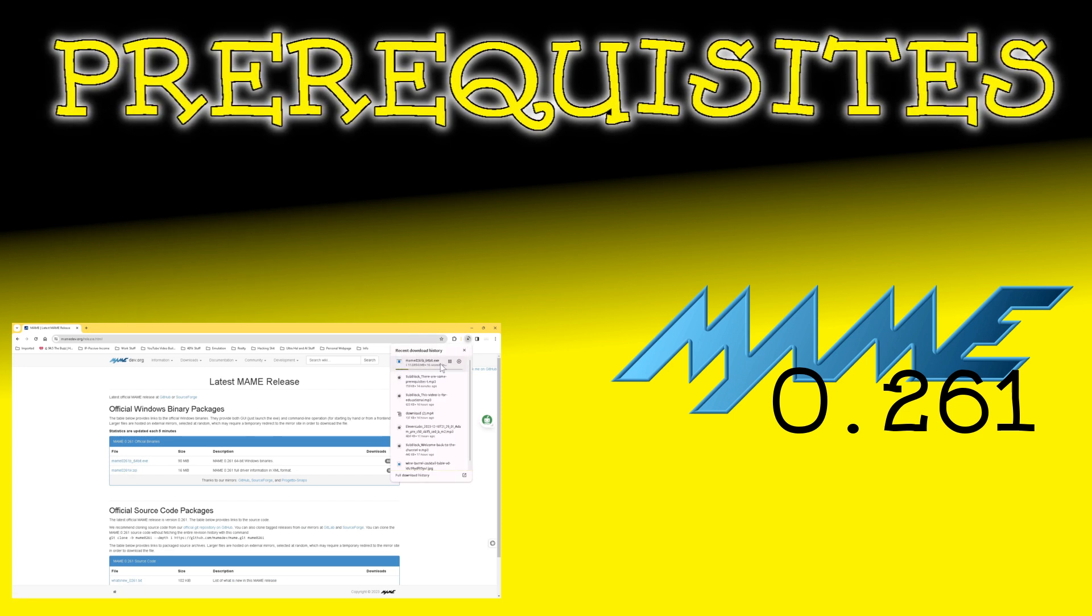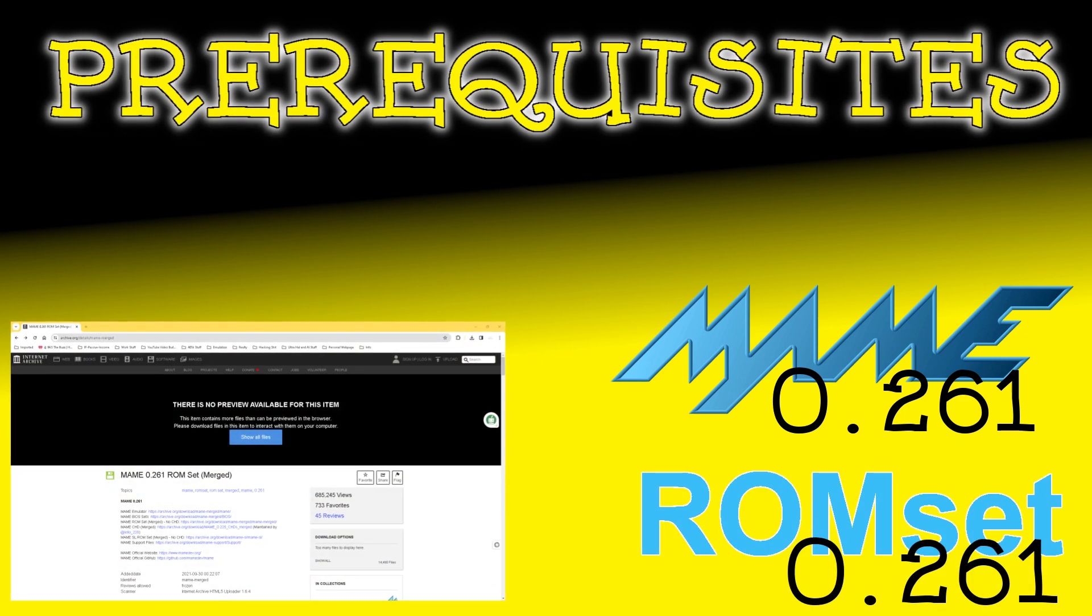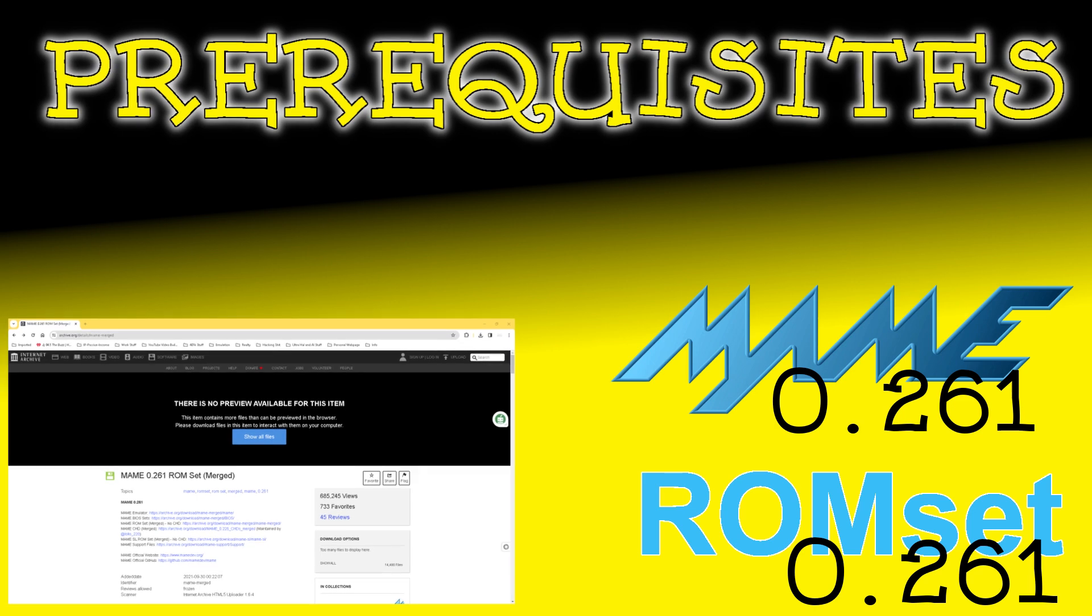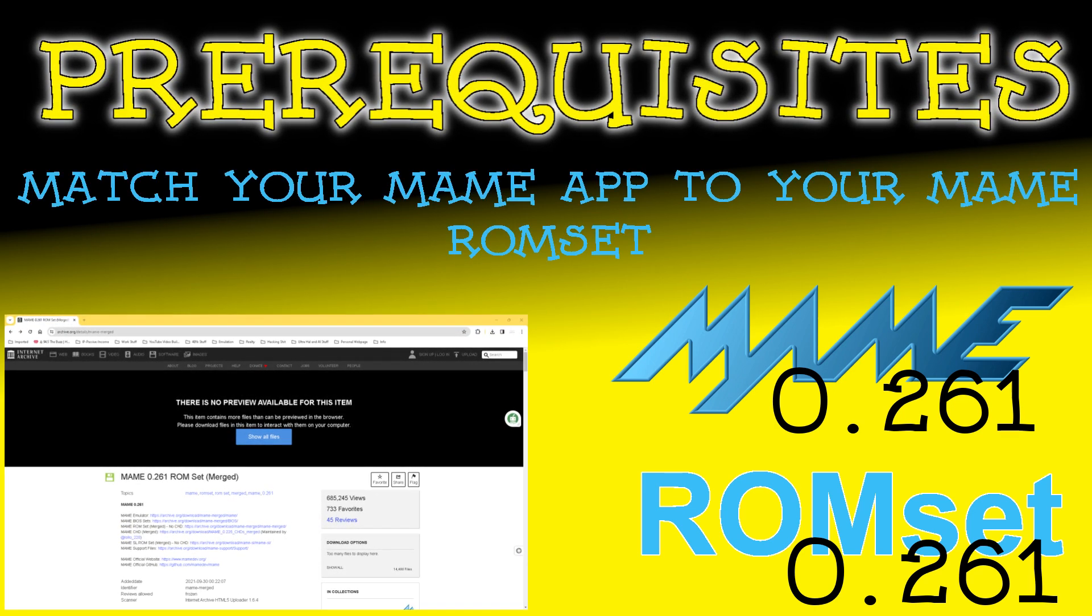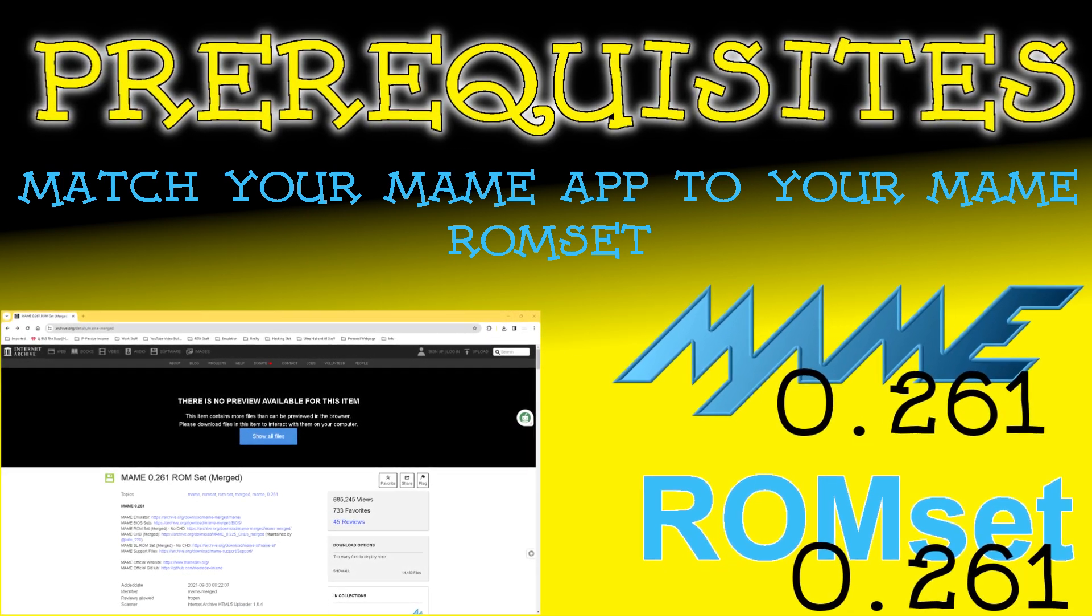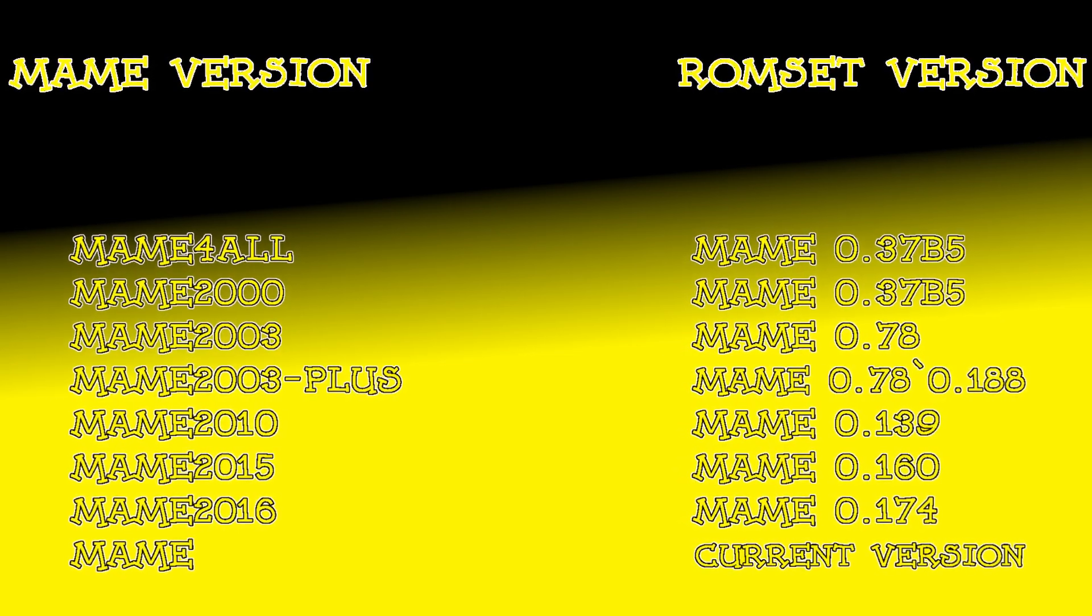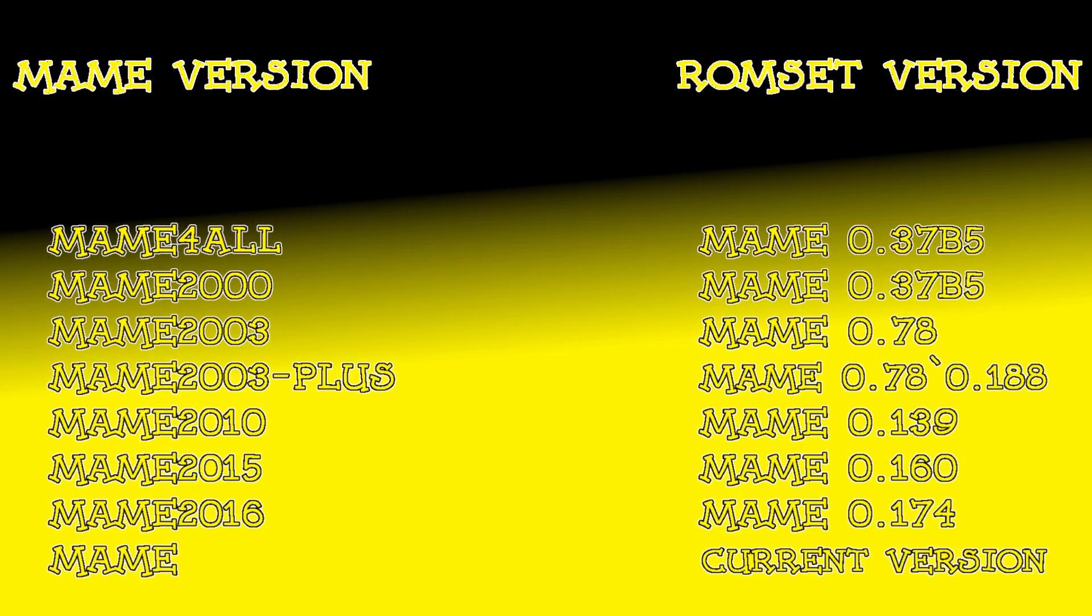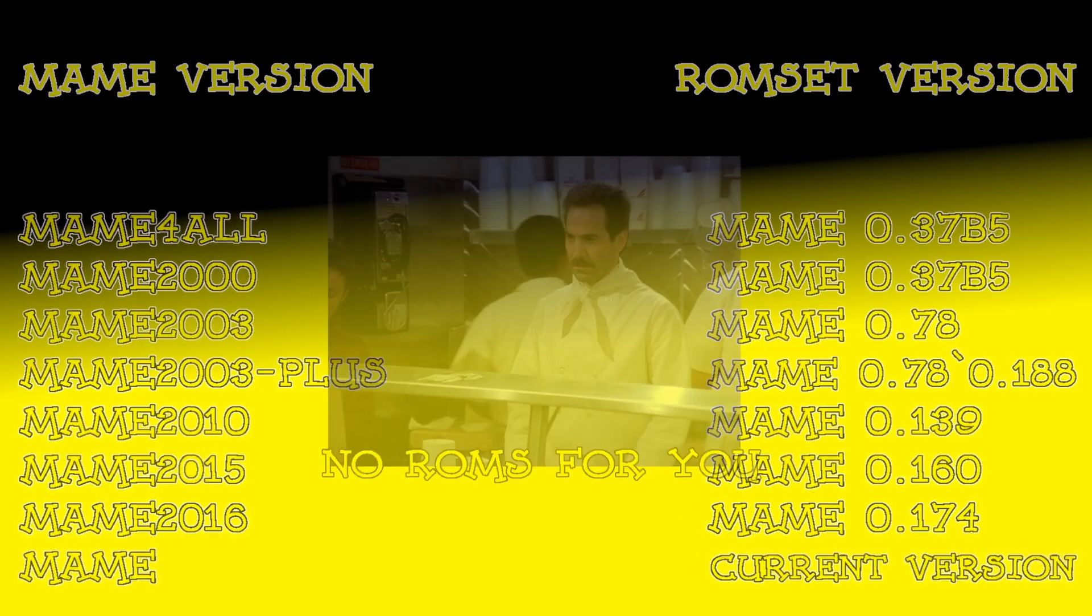Because the MAME app or program is version 0.261, we'll need to match our ROM set of MAME games to this version of MAME. The important takeaway from this is that you will need to make sure that the version of MAME that you're running and the version of ROM set you are using are the same. For this guide, I don't wish to get into the details of different MAME versions or MAME ROM sets, and I'll assume that you have a ROM set that matches the version of MAME that you've downloaded.